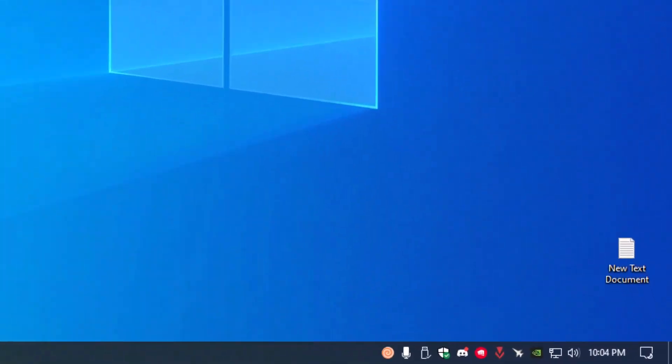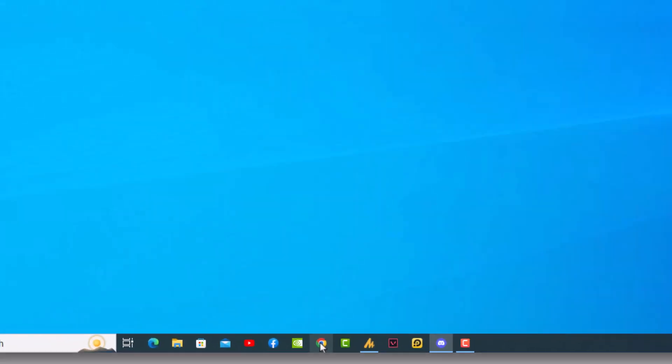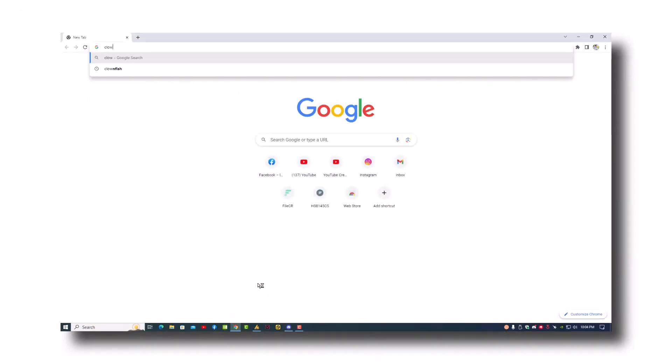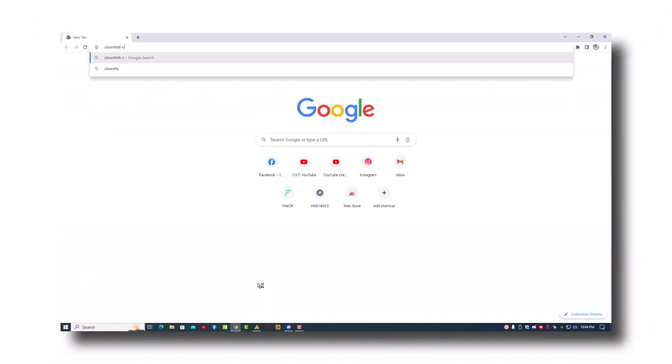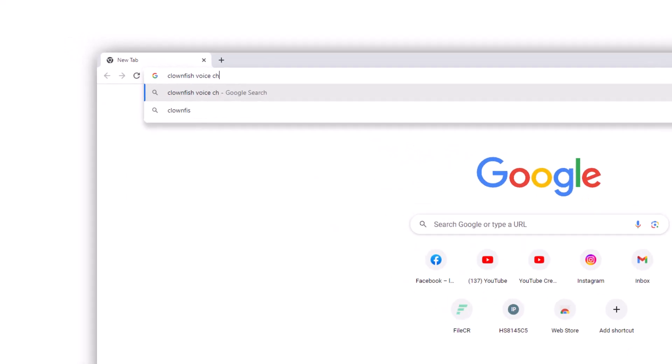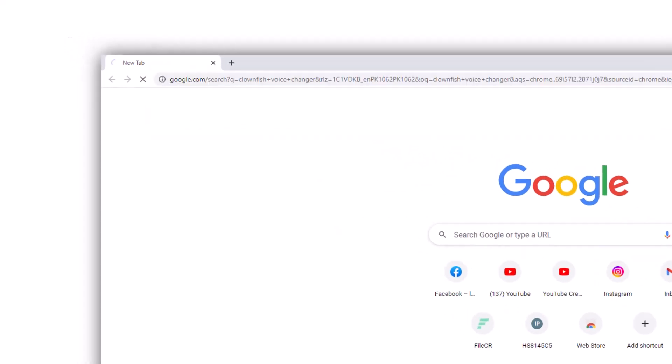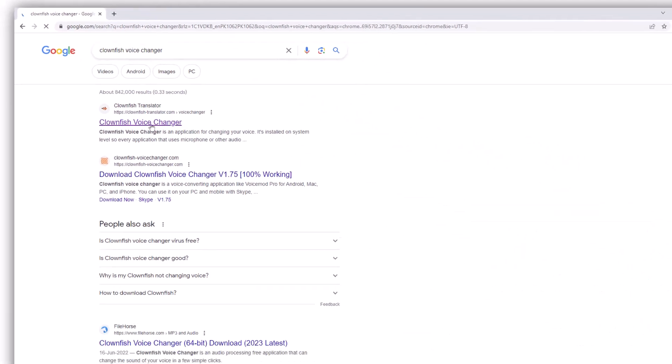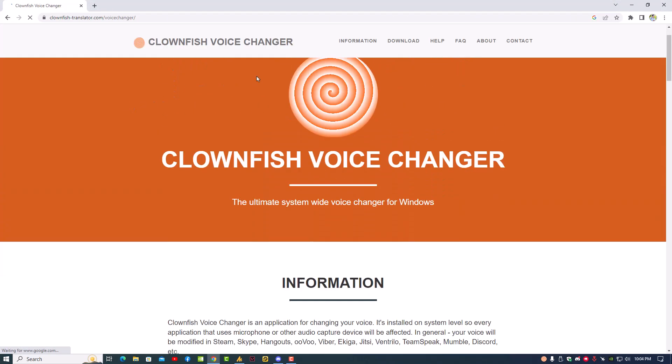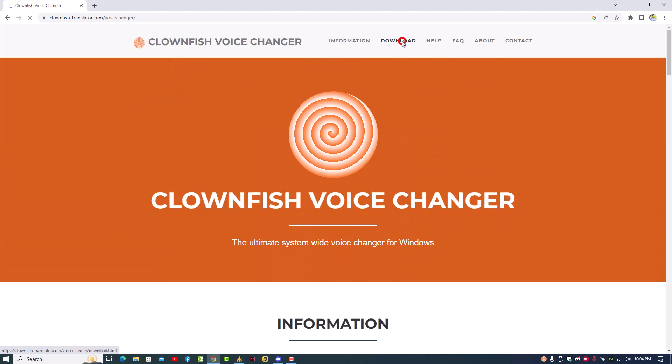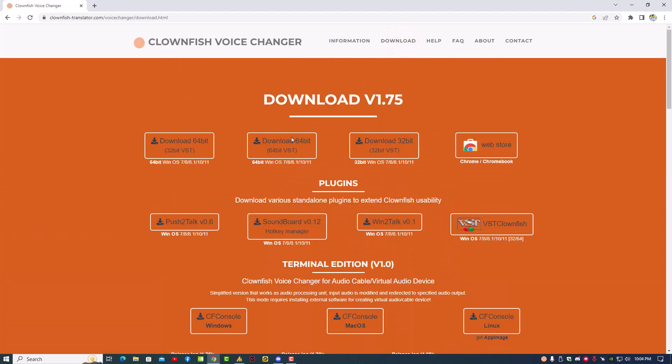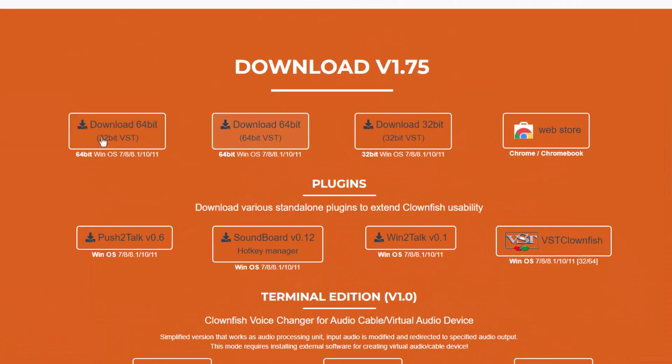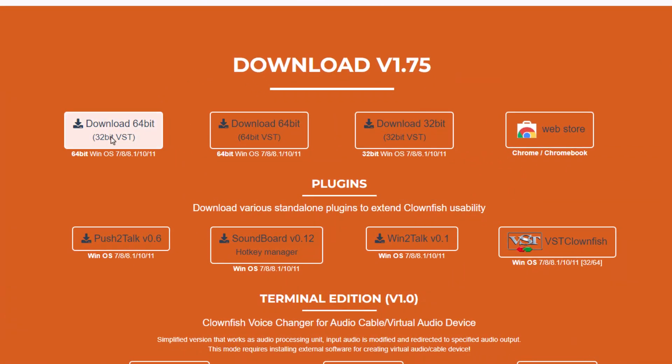Now go to the Clownfish website, Clownfish Voice Changer. A lot of people are confused from here, like which version they need to download - there's a lot of versions, the 32-bit and the 64-bit.